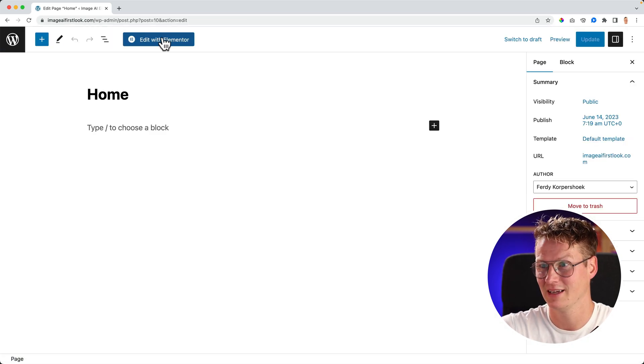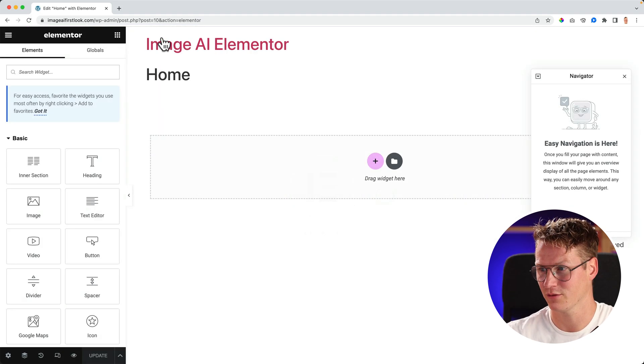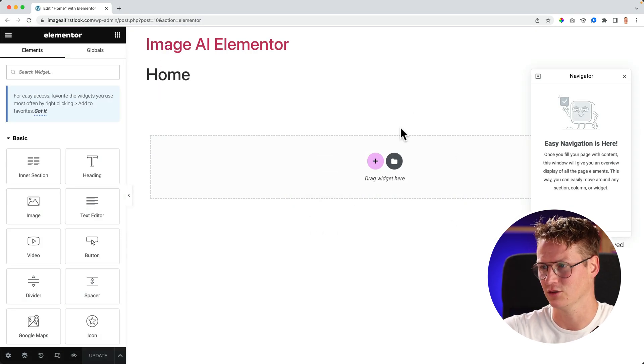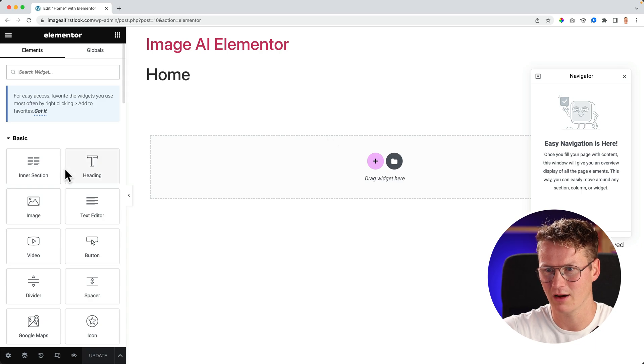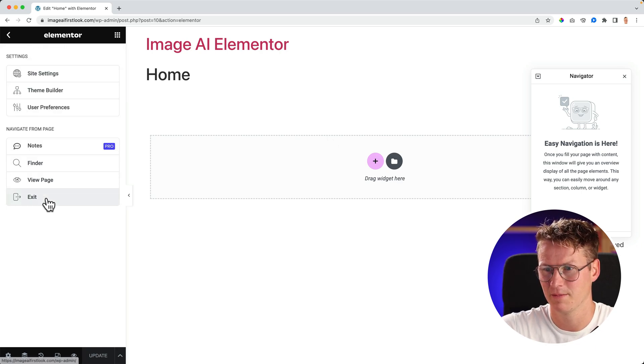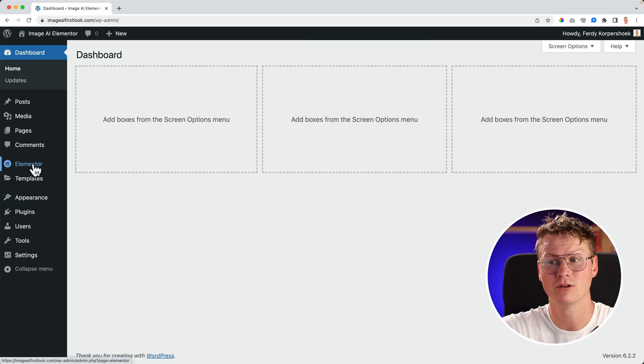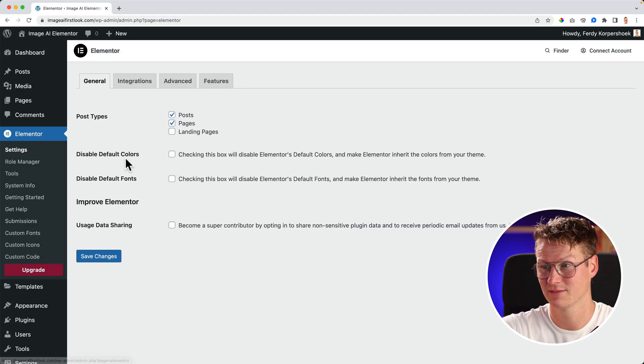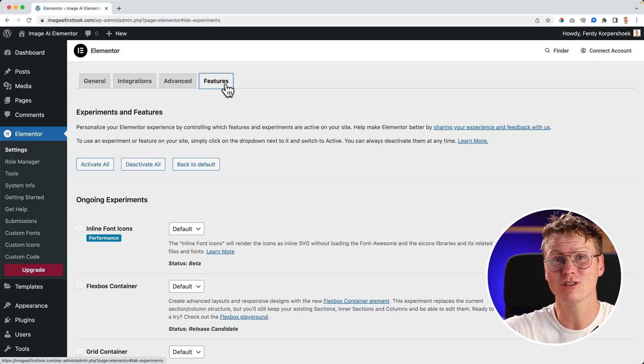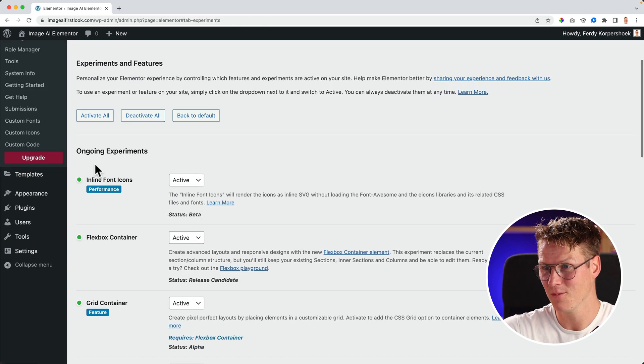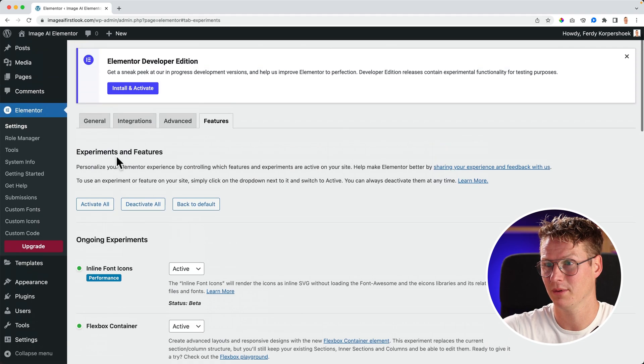Edit the page, edit with Elementor. When you do that for the first time, it will ask you to use the container builder. Right now I don't have it yet, so I will click here. Exit the builder. Now I go to Elementor Settings, Features, and I turn them all on, activate them all.